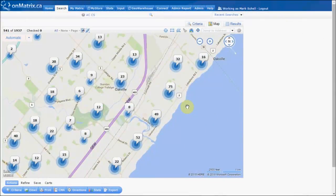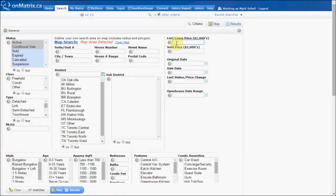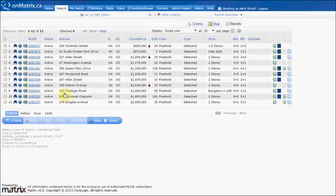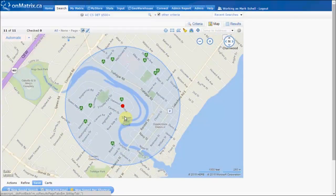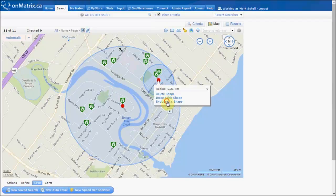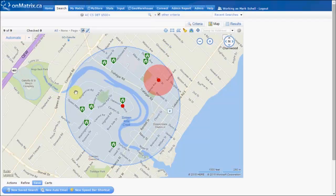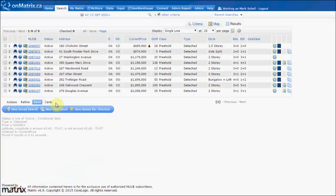Shapes can be used to set up a search for your client and then used to create an auto-email. We can draw a shape on the map, then set up criteria, and then go to our results and use that map location to create an auto-email for our client. We can also use this to exclude areas from the same search — draw a shape, exclude that shape, and now our results will show things from within one area and not within the excluded red area. Again, this can be used to create an auto-email for your client.